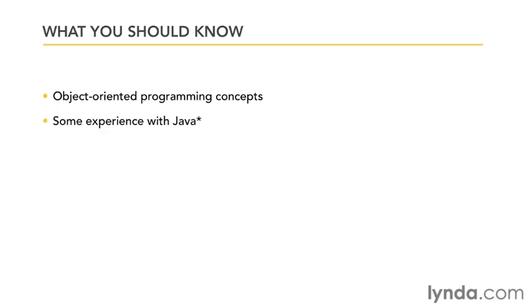Now you should also have some experience with Java. And I say some because I am not an expert at Java. I actually come from a Flash ActionScript background. But as long as you've had some experience with ECMAScript-based languages, you're going to be fine. And the more experience you have with Java is going to make your time even easier.